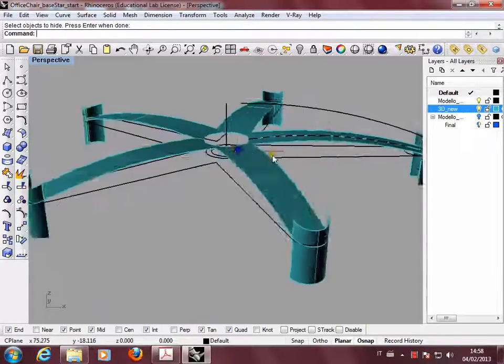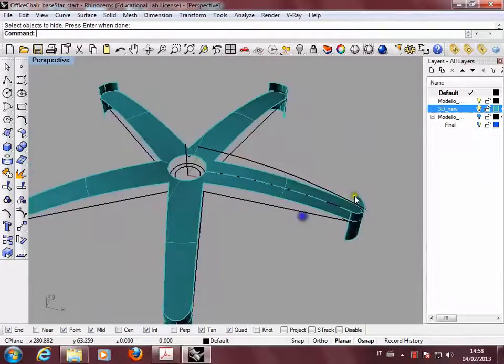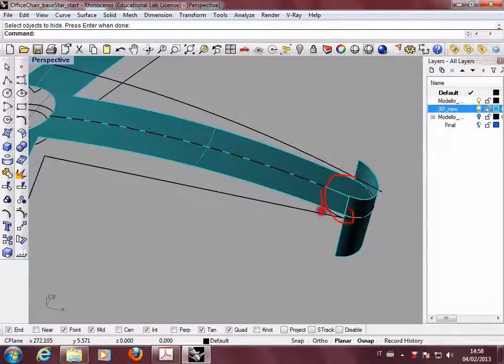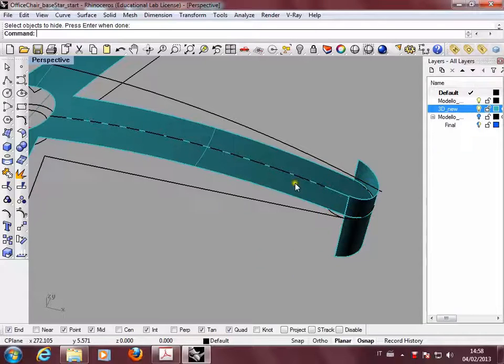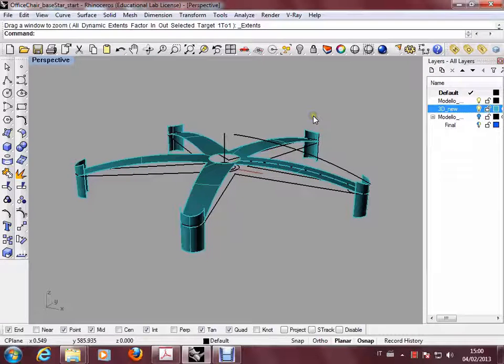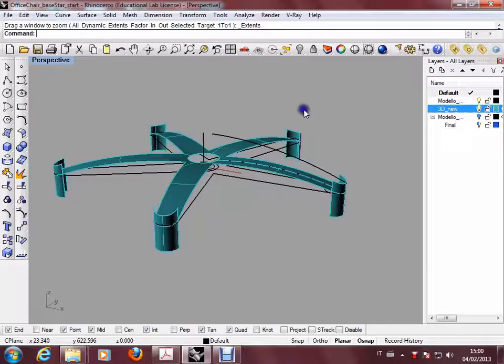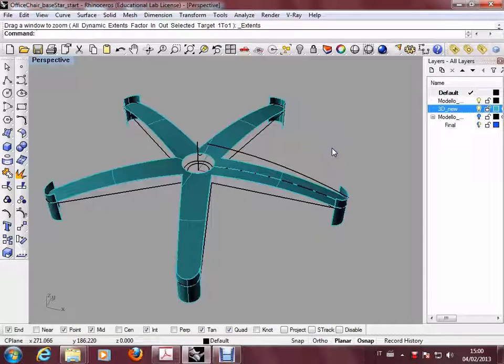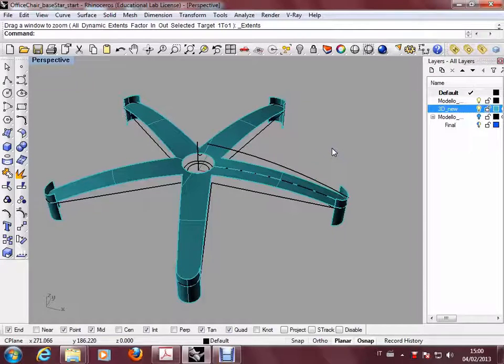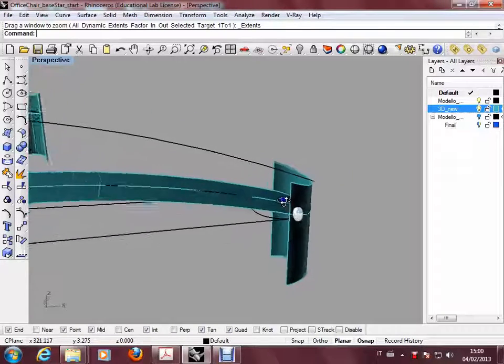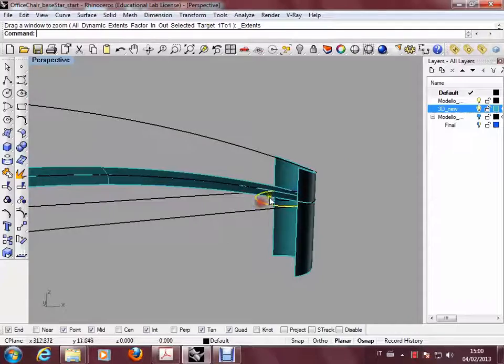What we have to do now is to cut and to create the foot here. The next step is to create the foot. Here you have to find this arc.